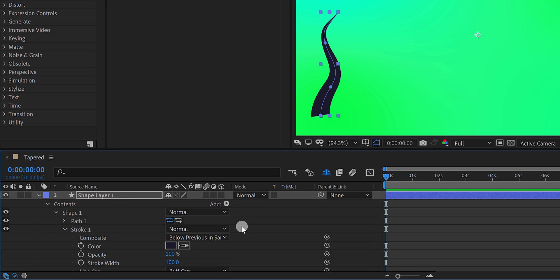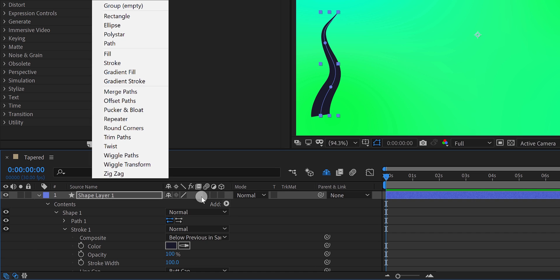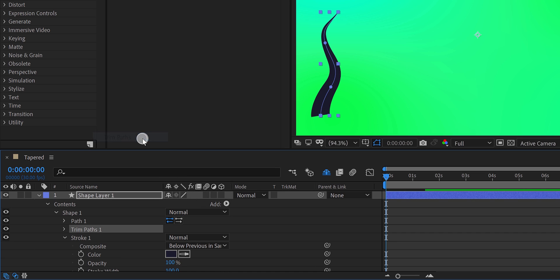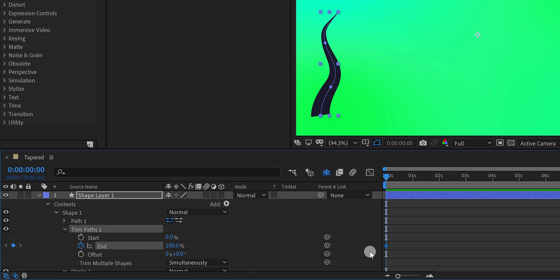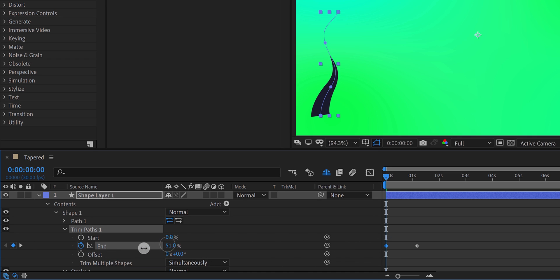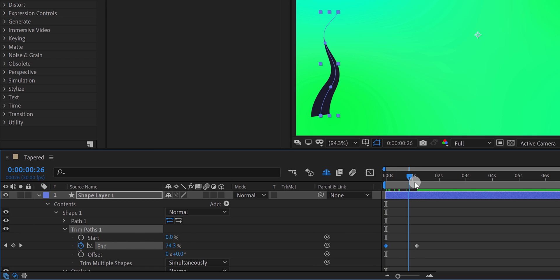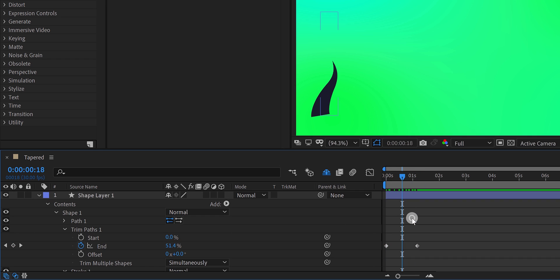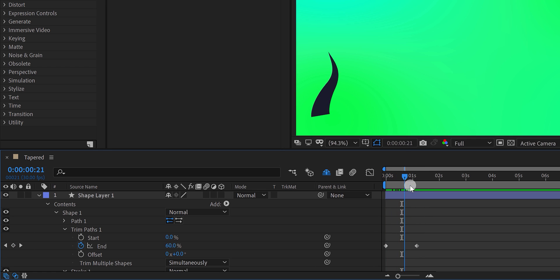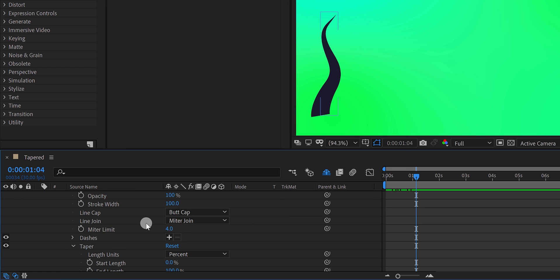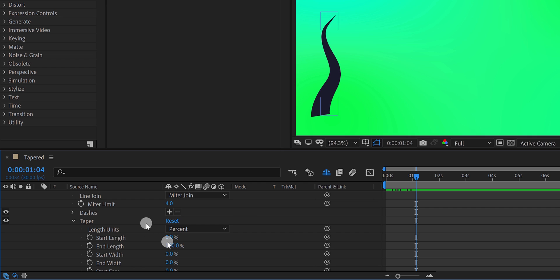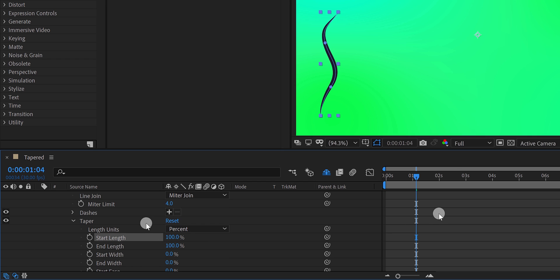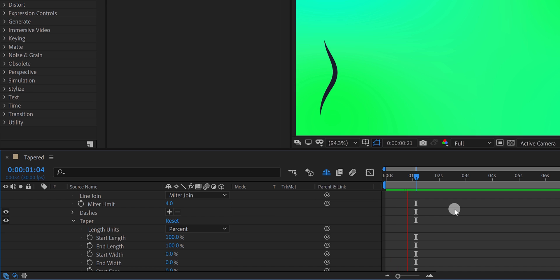Let's click on this add button, and then add trim paths on it. I am adding a keyframe on the end and placing the keyframe on 1 second position. Now change the end value to 0%. If you want, you can also decrease the start length value of the taper, and it will create this nice looking hairline, which was not available in the previous version of After Effects.